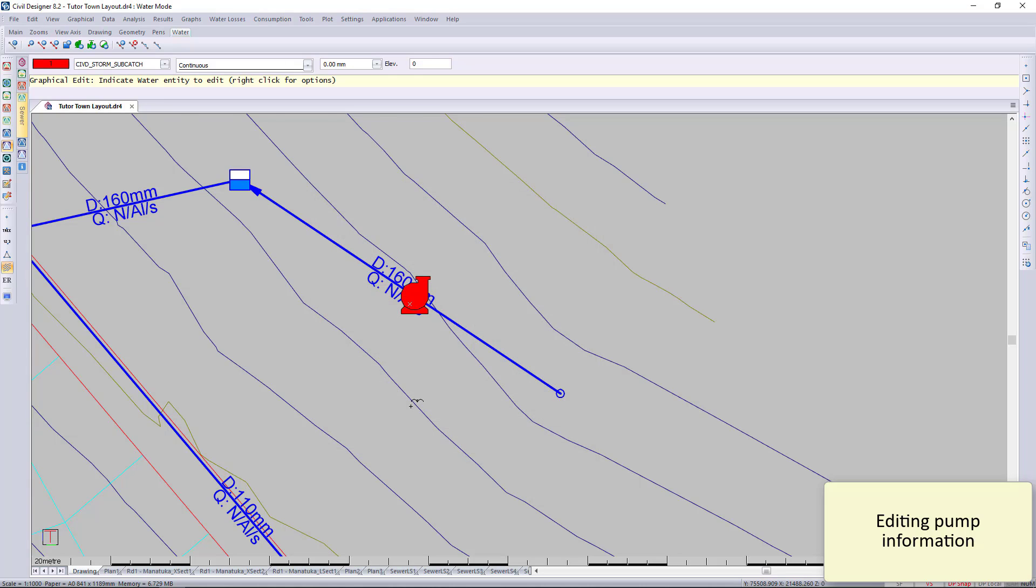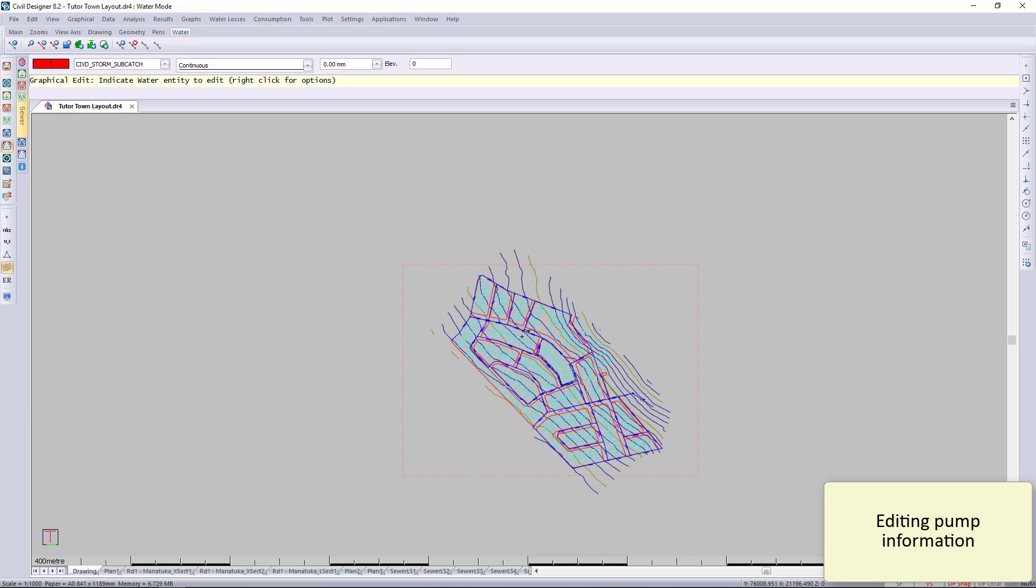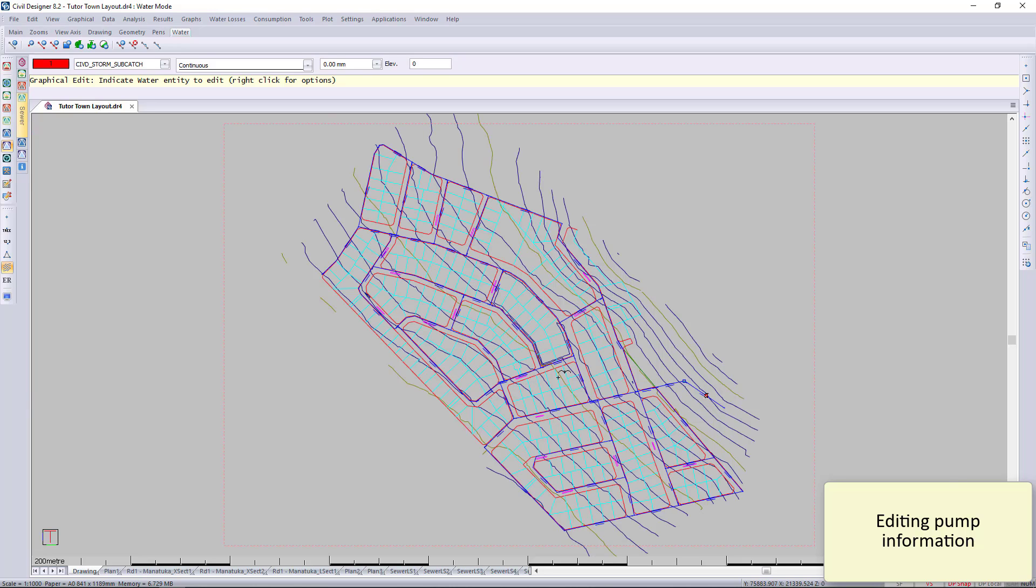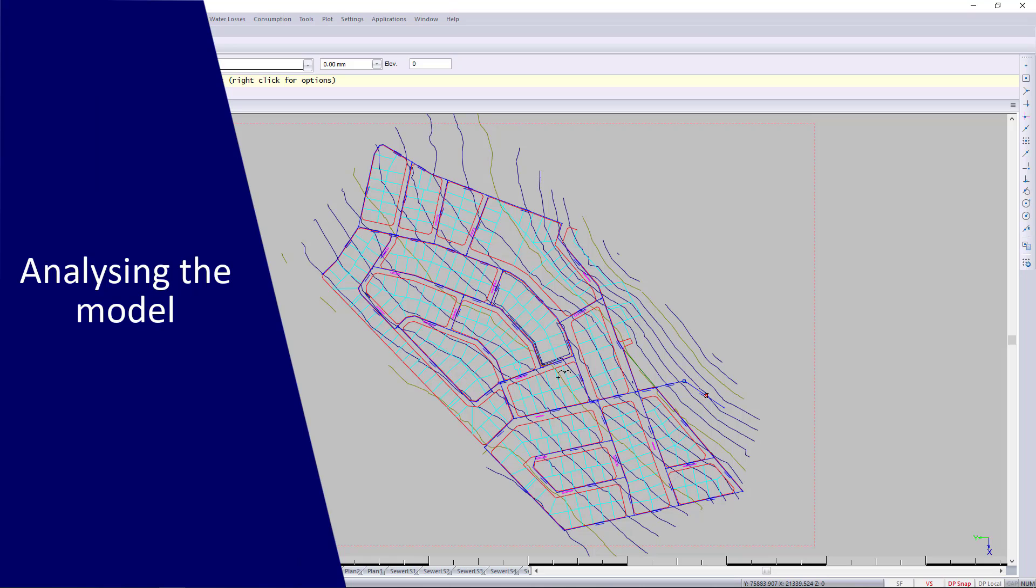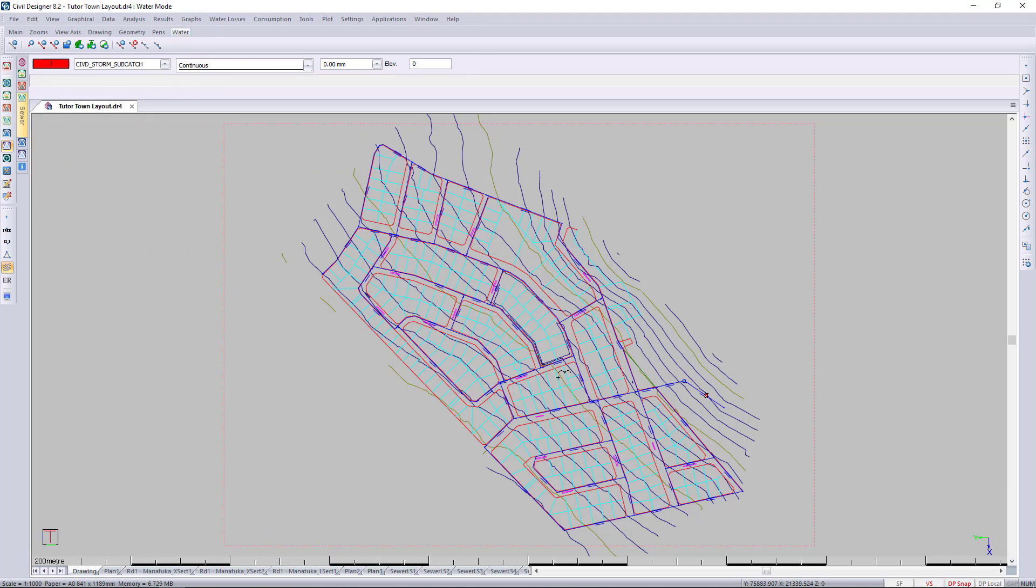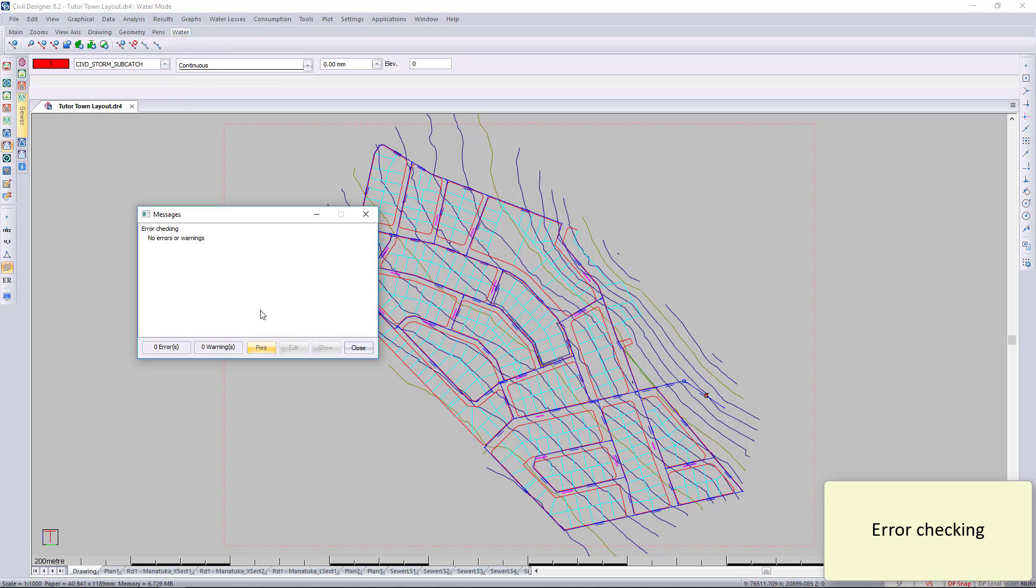We can then analyze the model. I'm going to press Escape to end that task. We can go for error checking and look for the errors. If you do find errors, you can click on it and say Show. It will take you to the location and check your errors.